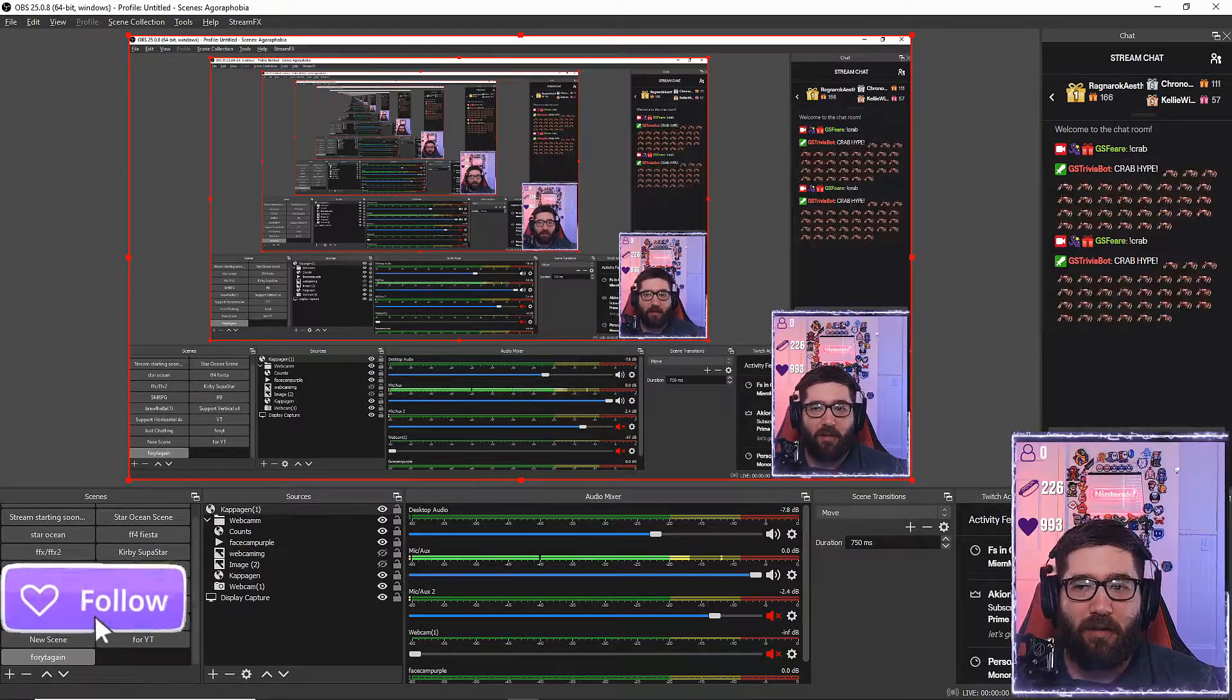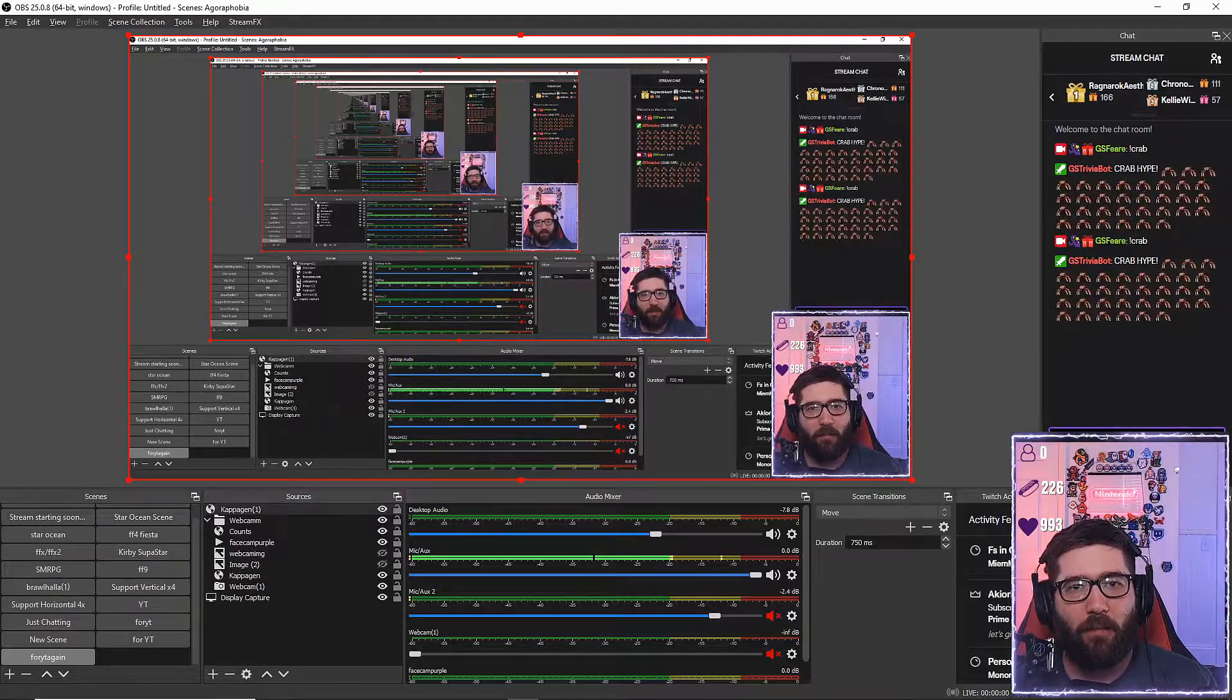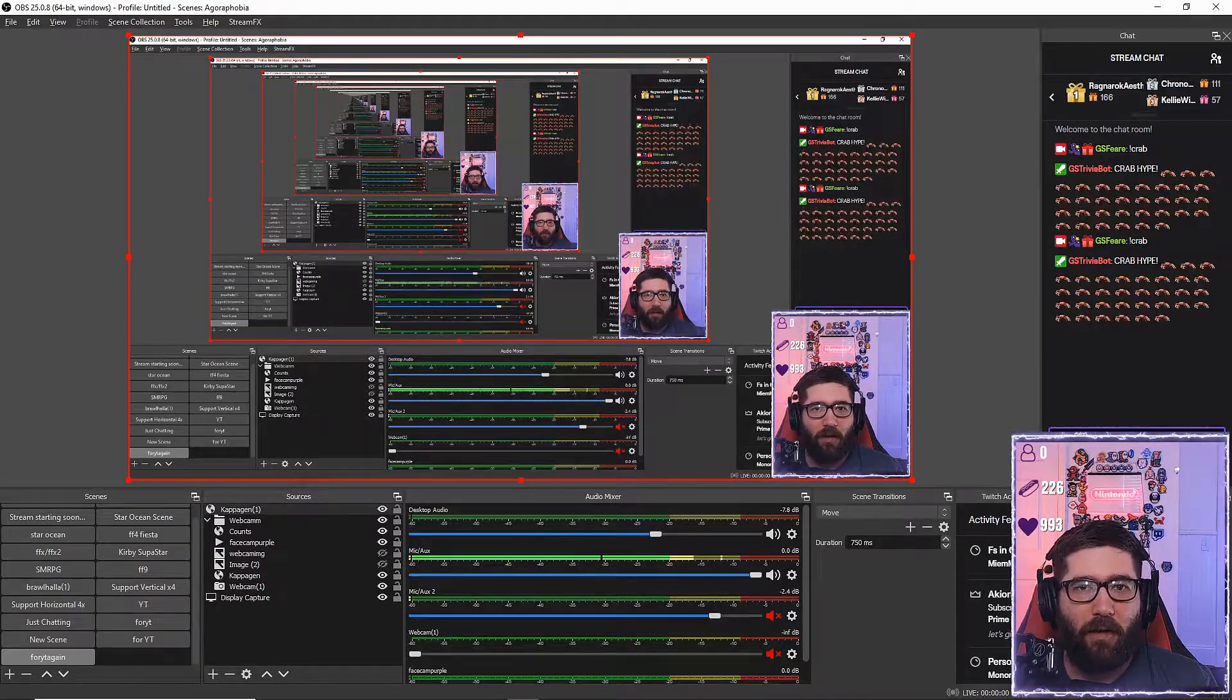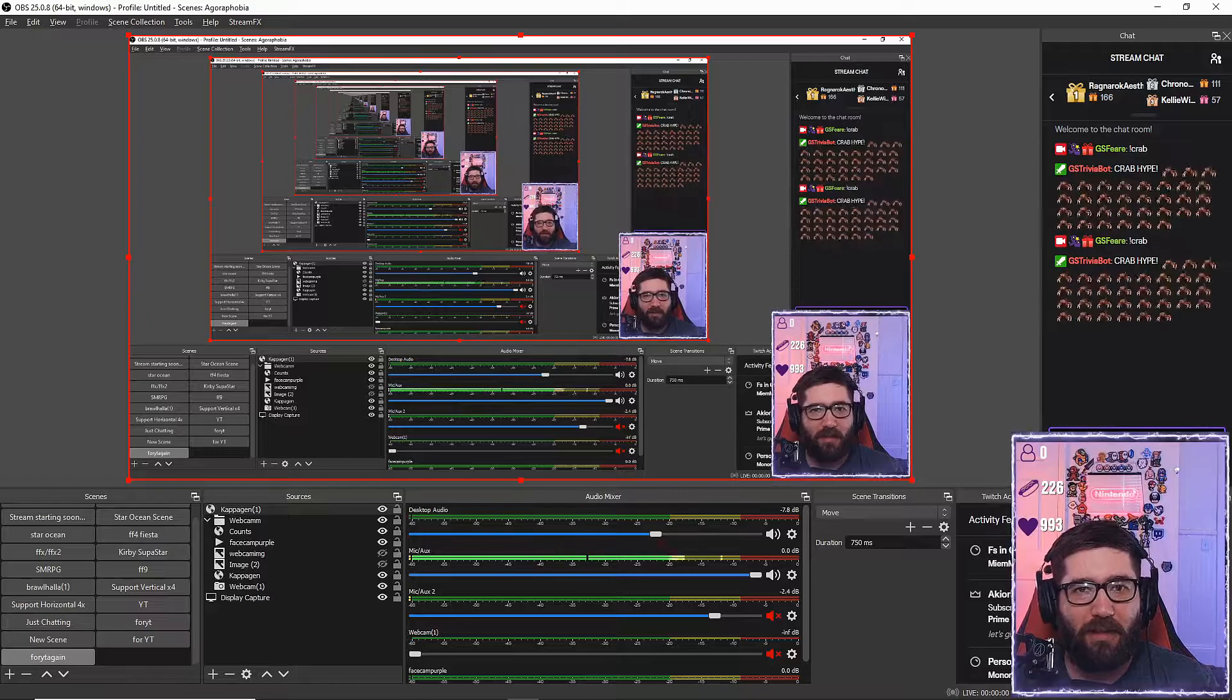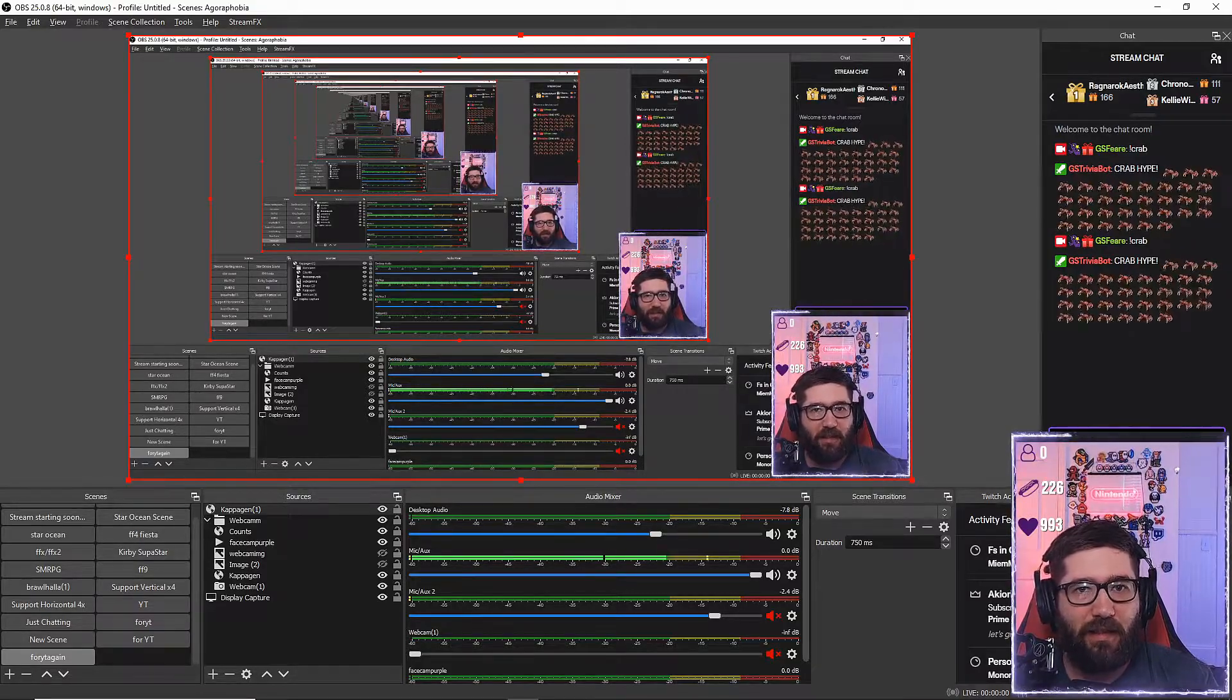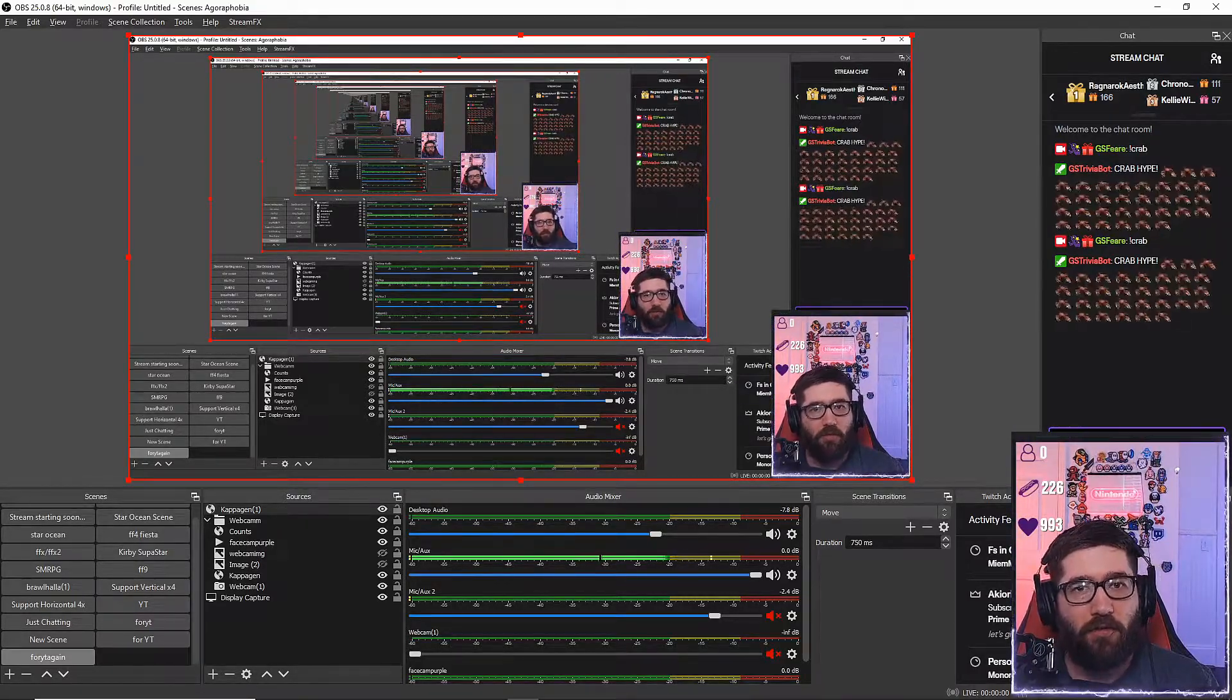So what this is going to do is anytime you type in a command that has an emote or just type in an emote at all like PogChamp, Kappa, BetterTTV, or FrankerFacesZ emotes, it'll show up on your screen.